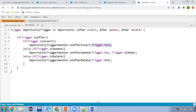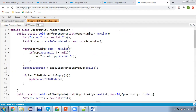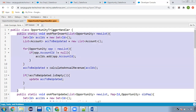In insert I'm calling onAfterInsert, in update I'm calling onAfterUpdate, and similarly after delete. While we insert records, trigger.new is available. On updation, trigger.new and old map, and on deletion, trigger.old. Through this trigger I'm calling these three methods, which are defined in the class OpportunityTriggerHandler.